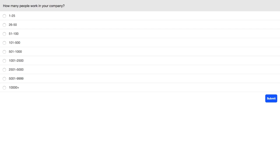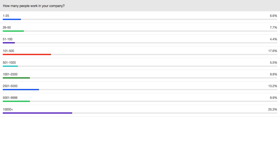Before we jump in, I've got three quick poll questions. The first is: how many people work at your company? Select the circle that corresponds to your company's size. Sharing the results now — it looks like 17% are in the 100 to 500 range, 25% are 10,000 plus — very large enterprises — and 6% are 1 to 25 employees. Small companies all the way up to large companies and everything in between.